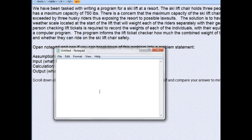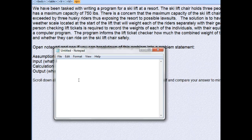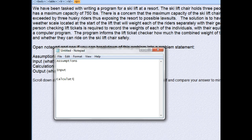This problem involves a ski lift that holds three different people. We want to write a problem statement that provides the user with the total weight of the people in the chair and whether they can ride or not. I'm going to start with assumptions, then inputs, calculations, and output.